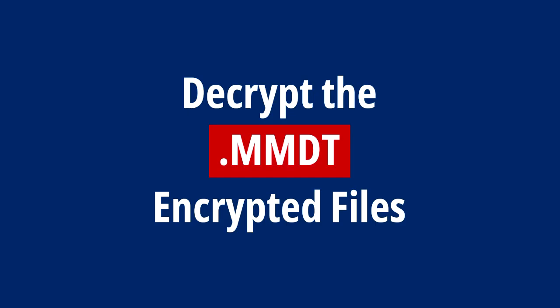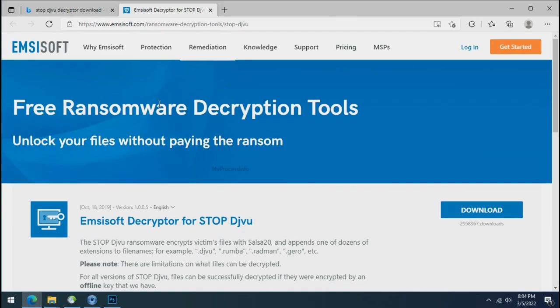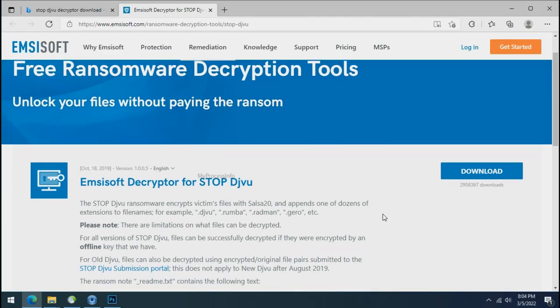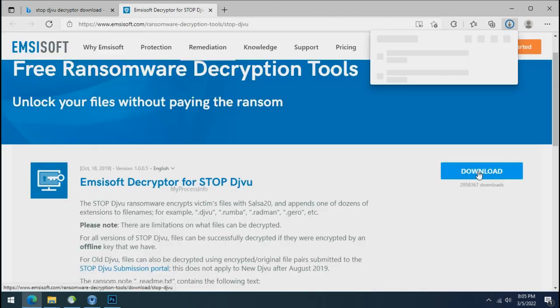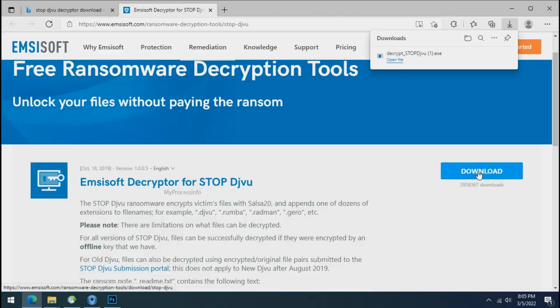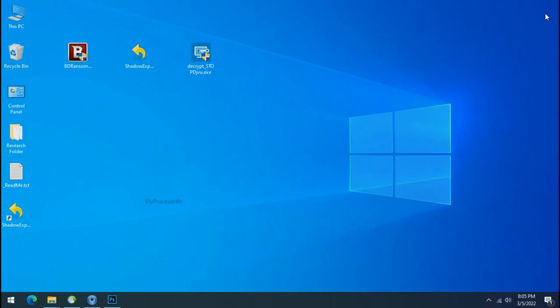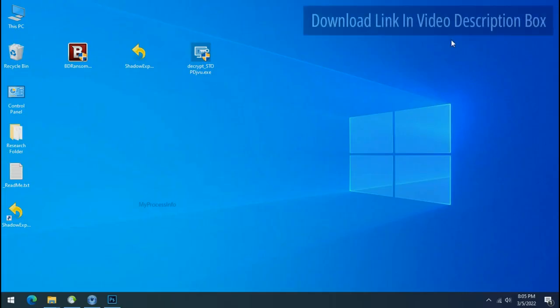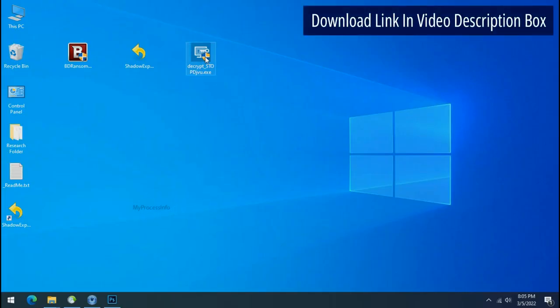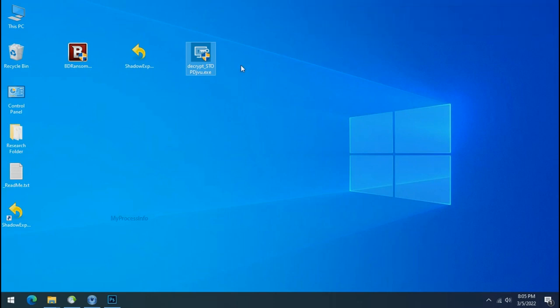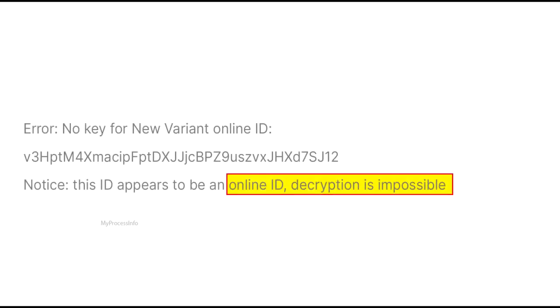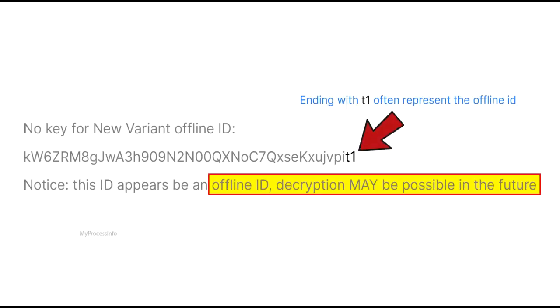Time to decrypt the encrypted files. To decrypt the encrypted files, download the stop dejiview decrypter tool. Please remember this tool will take some time to decrypt your personal data. It completely depends on your folder size. Please also note that if this tool doesn't work then you may receive online or offline ID related message. If your ID is online then decryption is impossible without the private key. And if your ID is offline, decryption may be possible in the future.